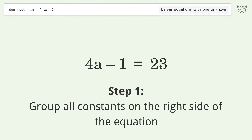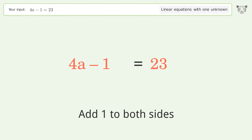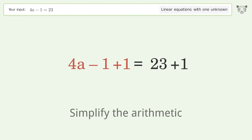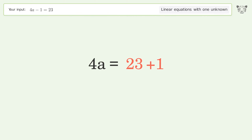Let's solve it step by step. Group all constants on the right side of the equation — add 1 to both sides — then simplify the arithmetic.